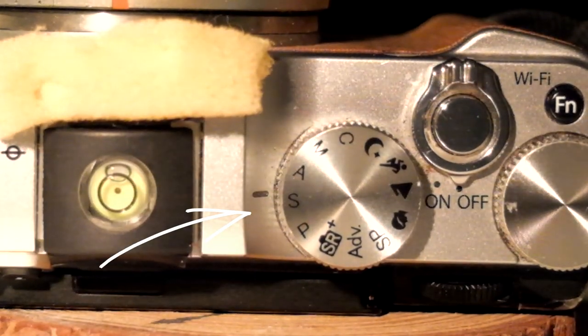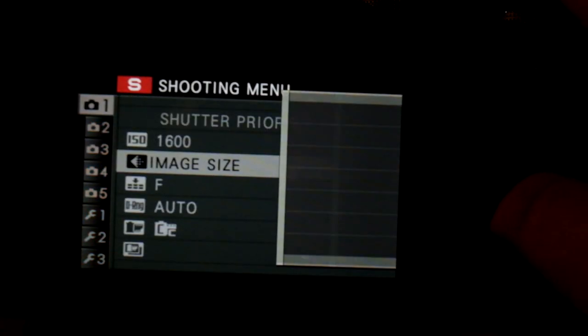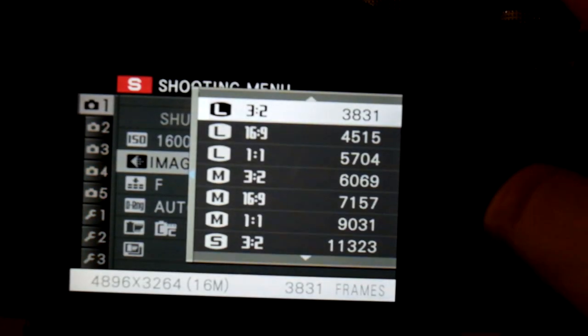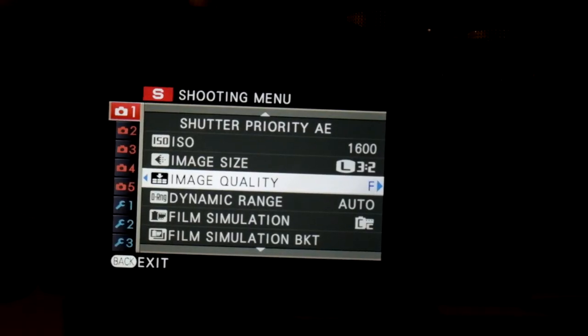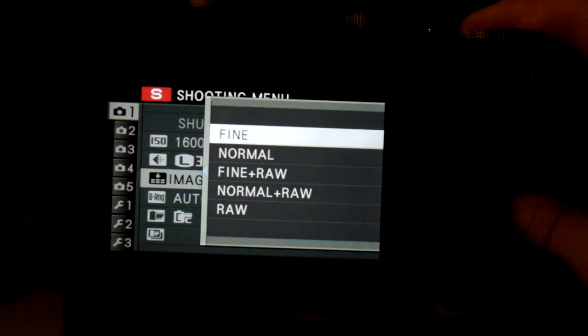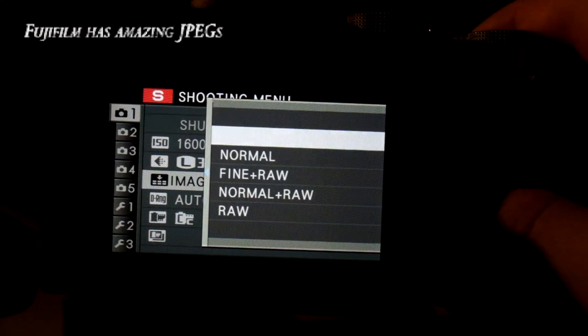So let's go into shutter priority. I personally use an ISO as low as possible, but you should know that the Fujifilm gets really clear photos up to 1600, which is superb in my opinion. I shoot all my photos in 3x2 — it's for personal reasons and I'm not going to go into that. For picture quality, I sometimes shoot RAW, but more often than not I shoot fine, which is the highest JPEG quality possible.